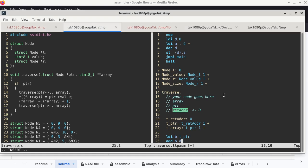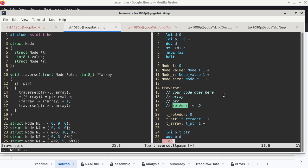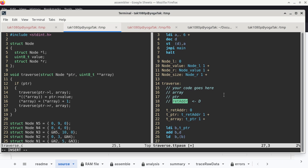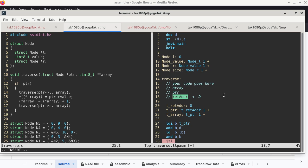We add the stack pointer to the offset so that we have the address of pointer, then we do an LDB so that we have pointer in register B. Now we can check whether it is zero or not. Instead of loading zero into another register and doing a CMP, the quickest way is to use the AND instruction — AND BB — which forces the register through the ALU so we can use the Z flag.